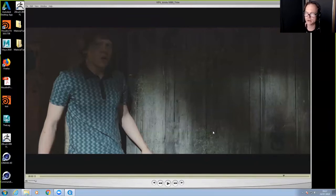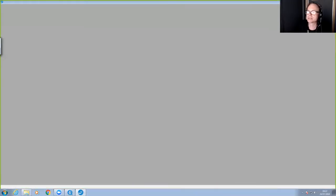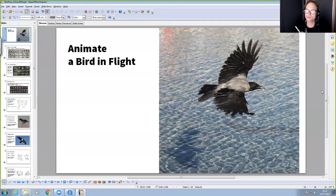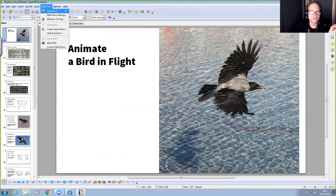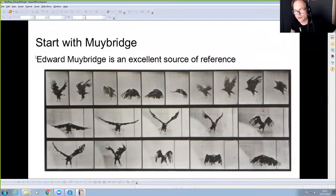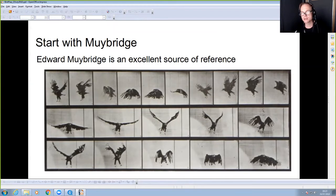We teach a tutorial at Escape Studios based almost exactly on this shot — how to animate a bird in flight. It's very much about going back to reference: how do you make a bird flap convincingly? You have to go back to Muybridge, go back to the real thing, and study birds in motion very carefully.